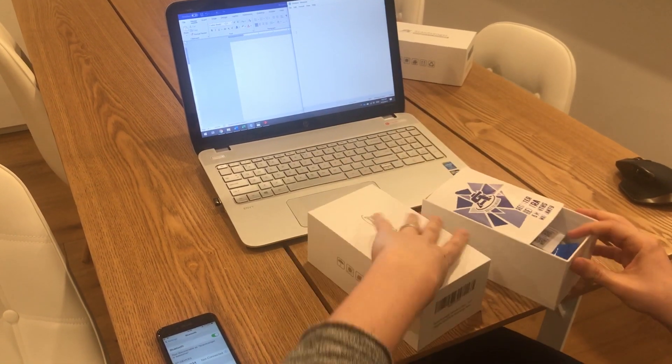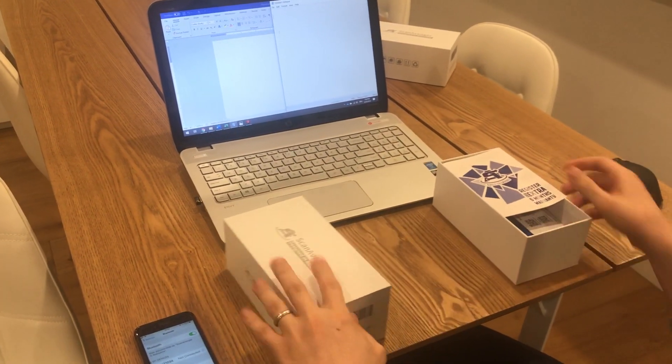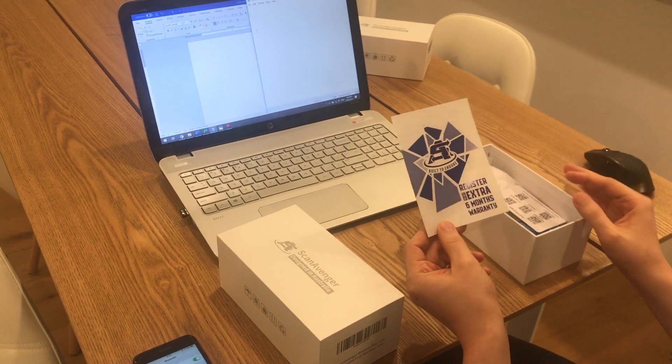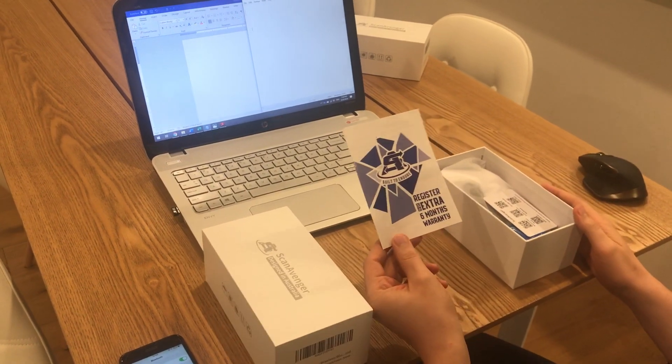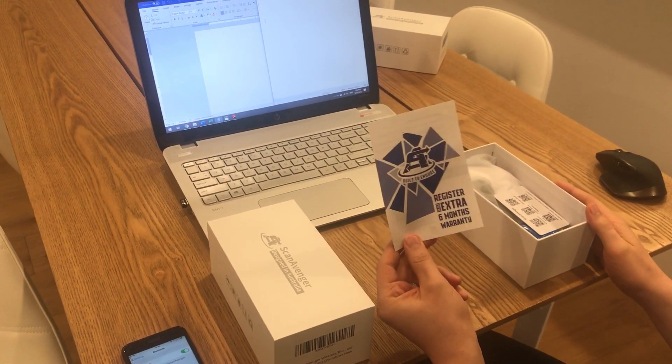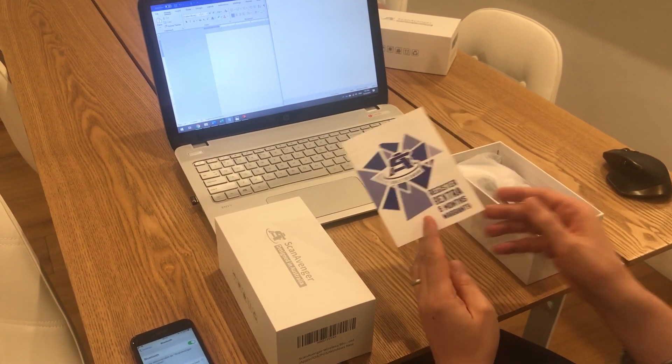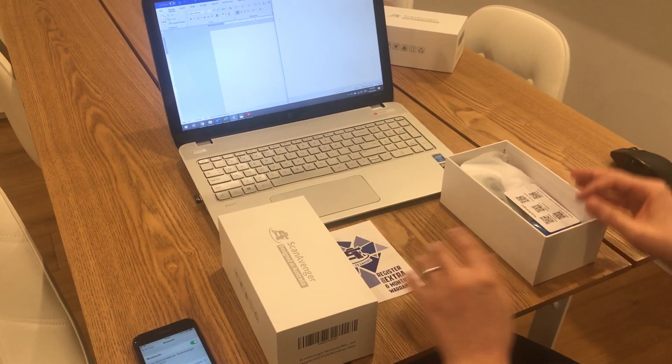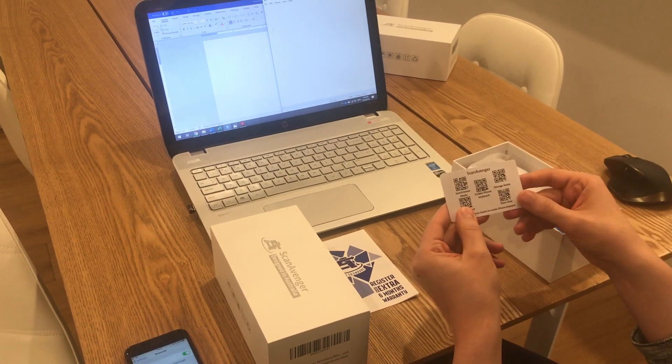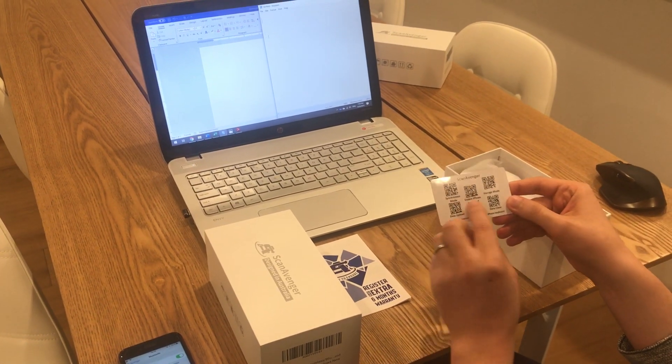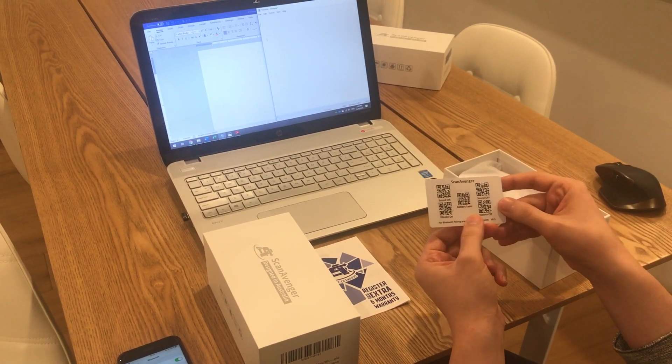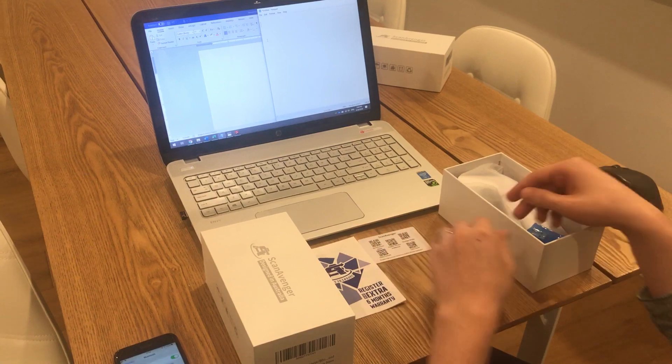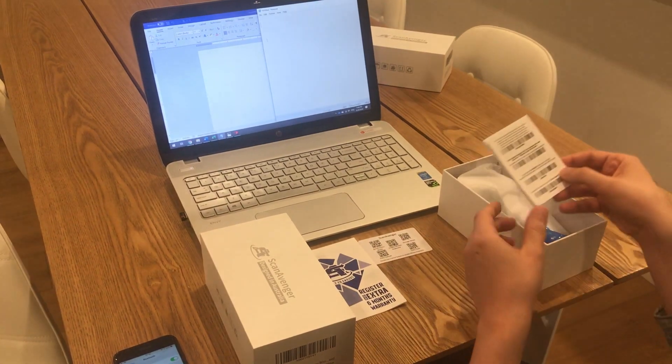Let's see what we have inside. First is the extra six months warranty which you can use to register your scanner - really easy to do and worth it. We also have a plastic card with some quick configuration codes.